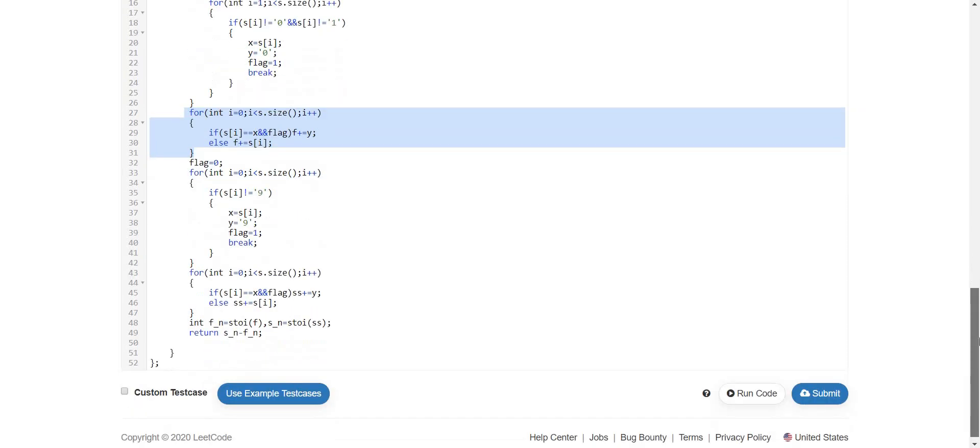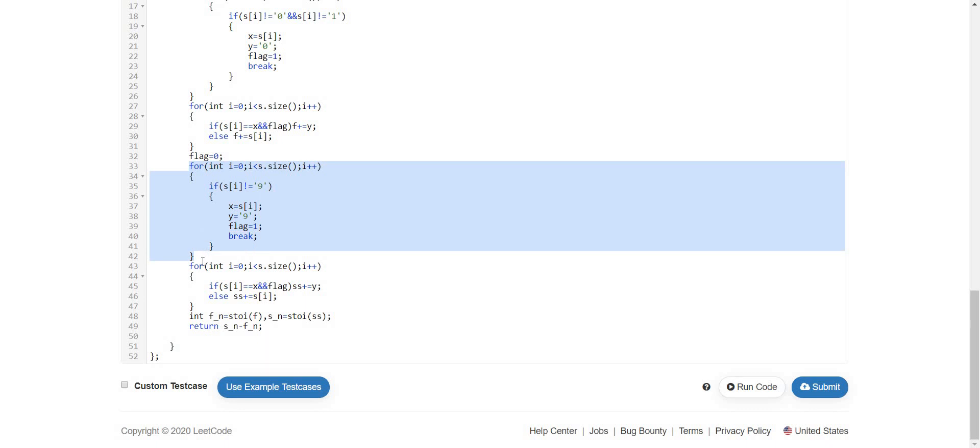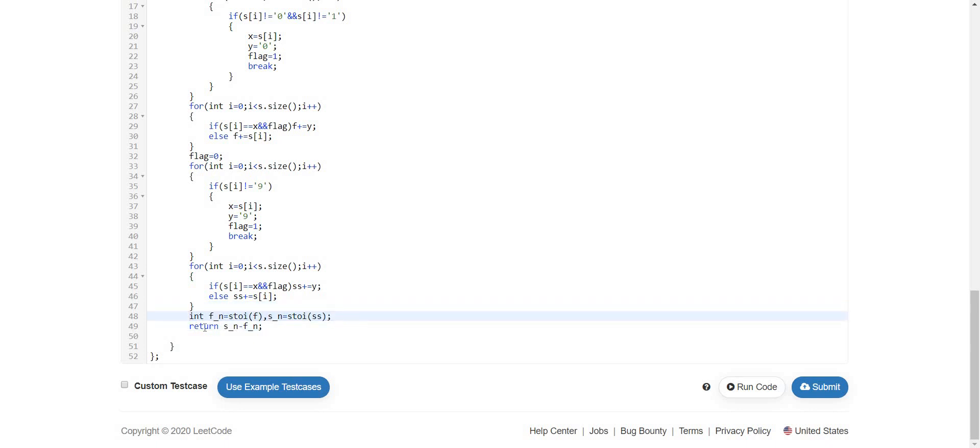We will repeat the process. We will try finding the most significant number which is not equal to 9, and then replace that number with 9 in the entire string. Now we will convert these using the stoi function into integers and then return the difference.